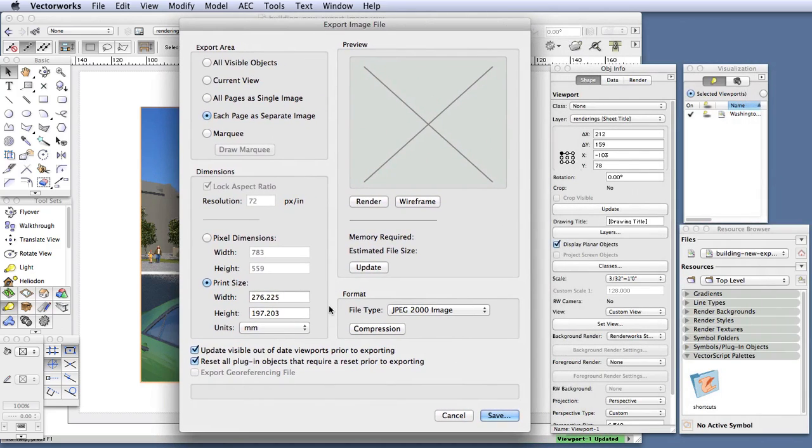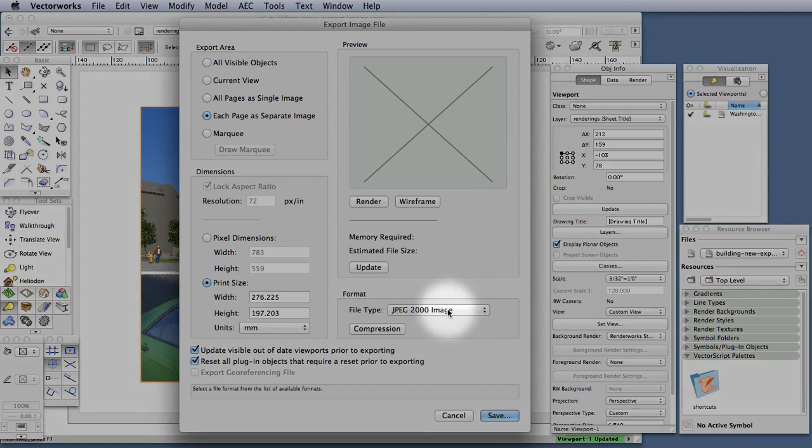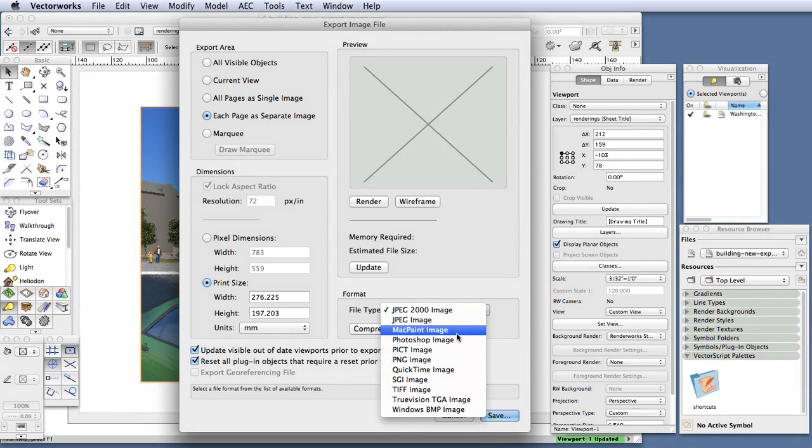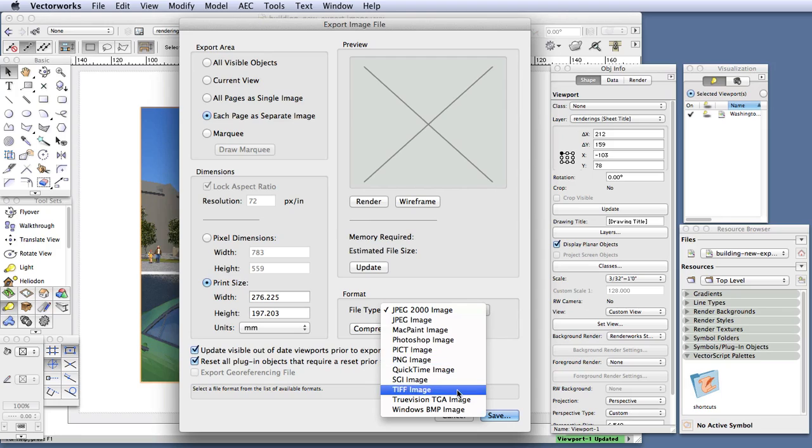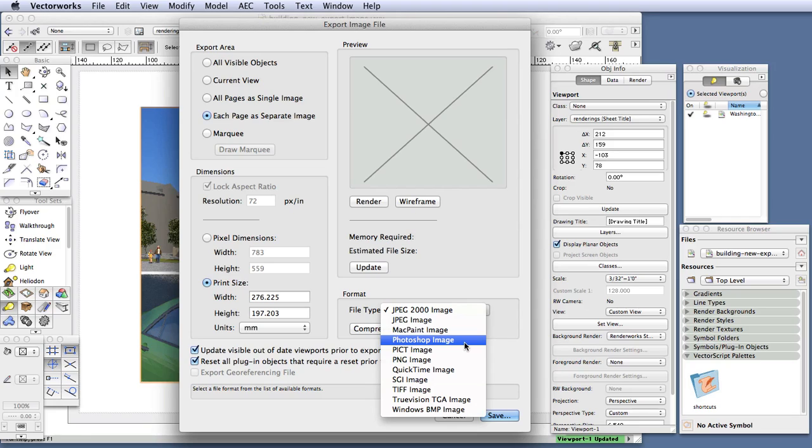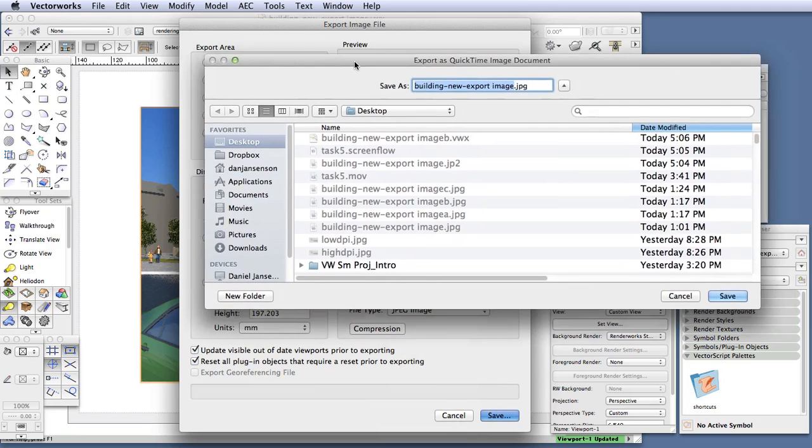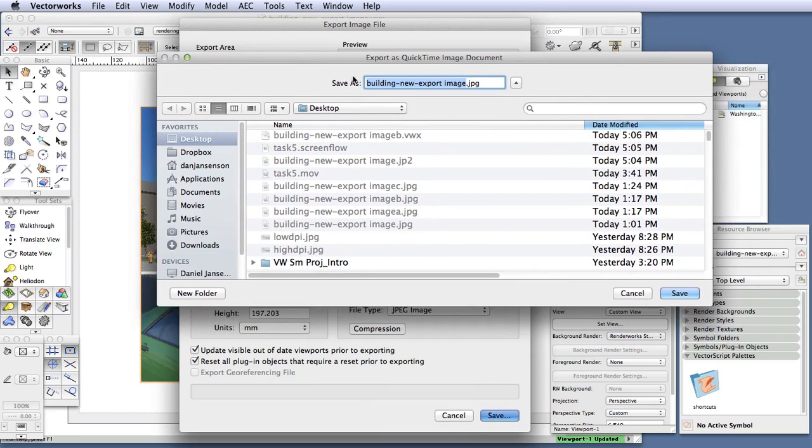Let's select the format of the image that we're exporting. In the Format area, click on the File Type drop-down box and select a format. JPEG and PNG are good for viewing on monitors or for web design. TIFF is a good choice for printing, and Photoshop will export a file in native Photoshop format. So if you're using Photoshop, you don't need to convert it to a Photoshop format before you can work on it. Once you are done selecting the export options, click on the Save button. And the Export as QuickTime Image Document opens, and you can select a spot to save your image and a name for the image. And then you can click the Save button to finish exporting.